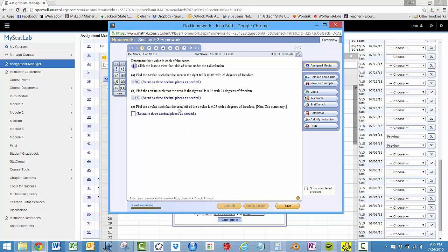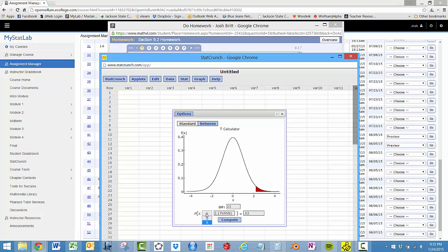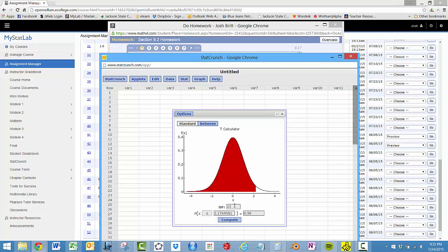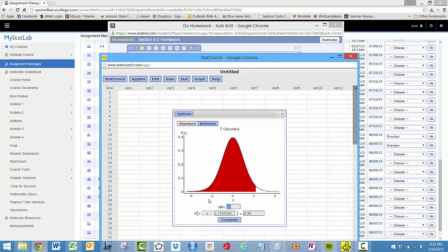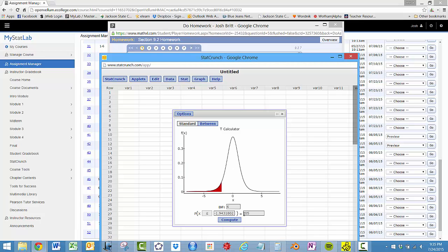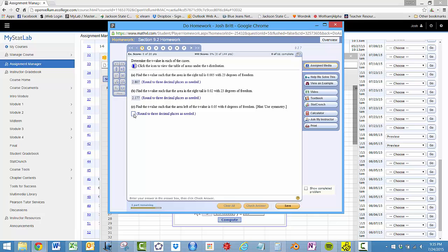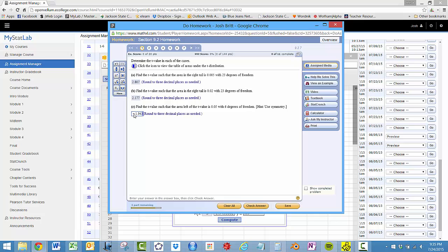Find the T value, such that the area left is, well, we can use symmetry, but since it wants the area to the left, we'll just go ahead and use that. So 6 degrees of freedom, 0.05, so we'll change that to the left tail, 6 degrees of freedom, 0.05, and we get minus 1.943.